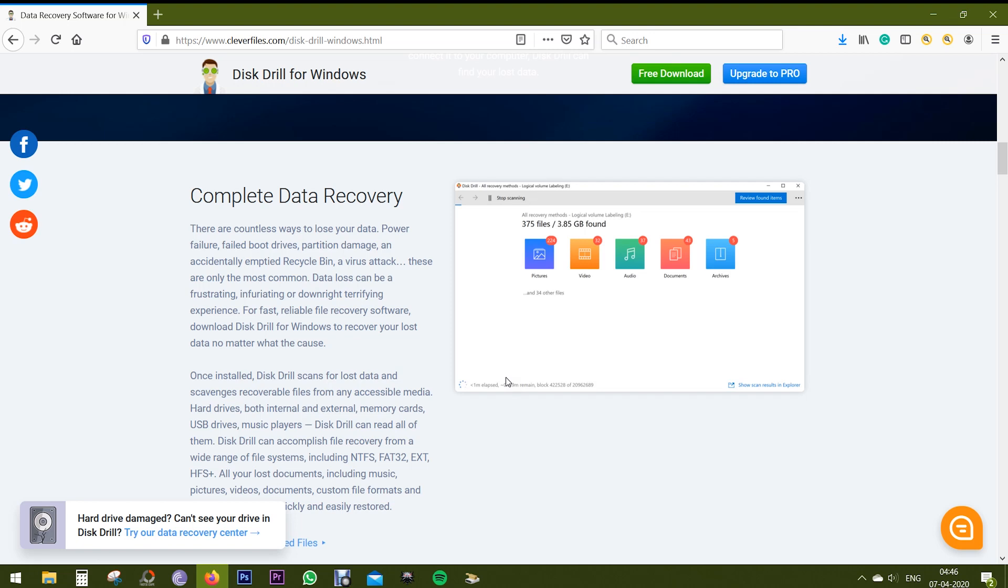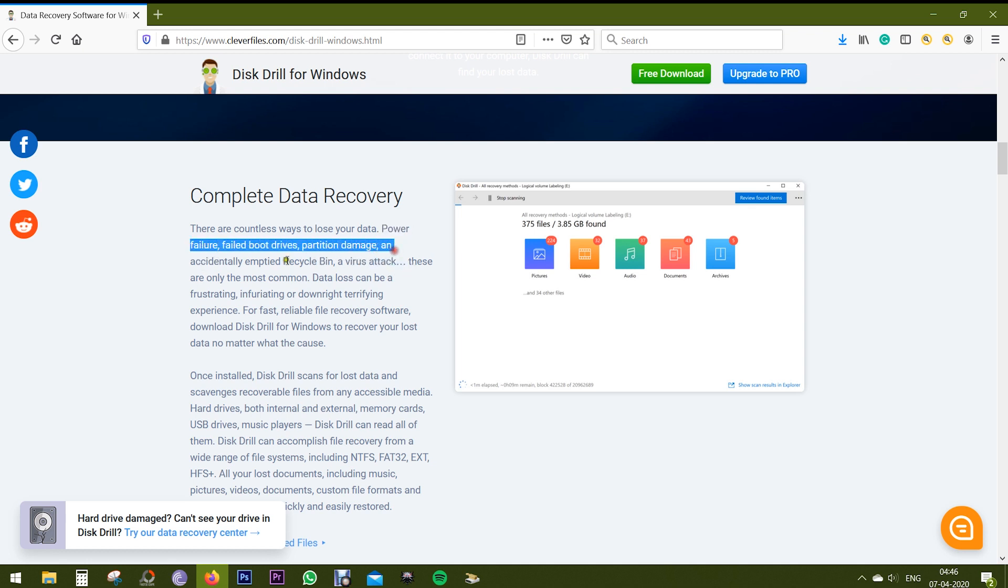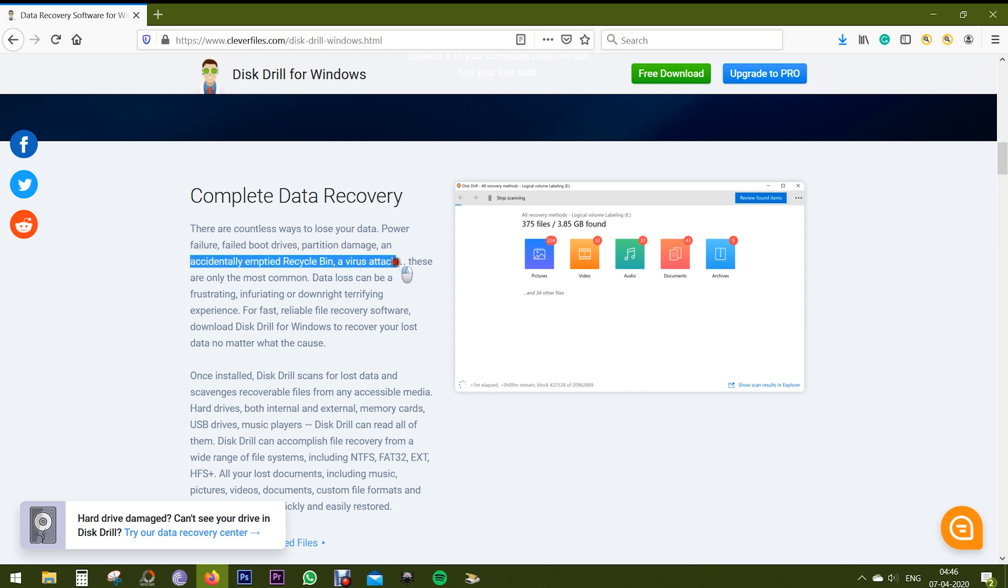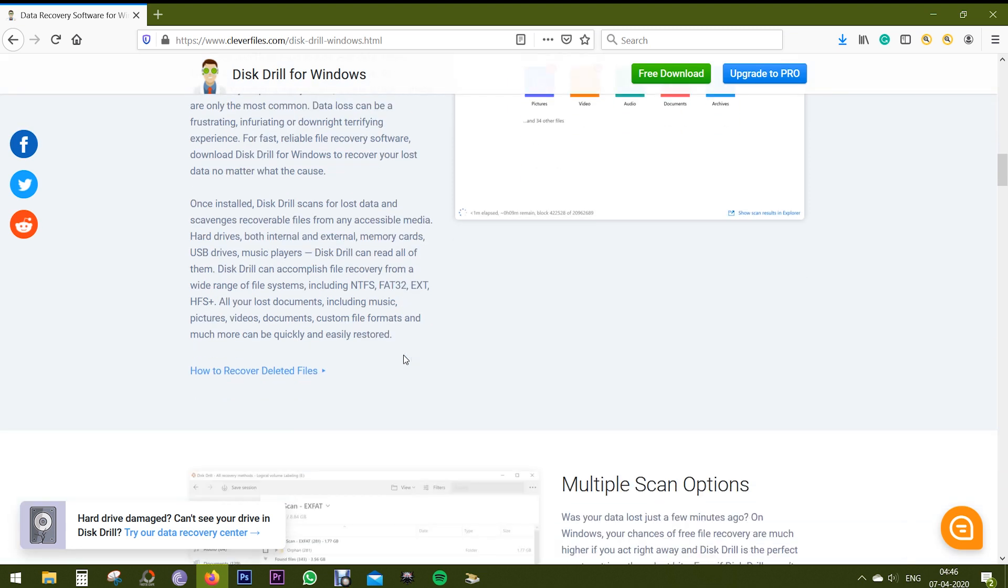And show you how this software recovers your data that are lost due to various reasons, like power failure, failed boot drives, partition damage, an accidental emptied Recycle Bin, or even a virus attack.